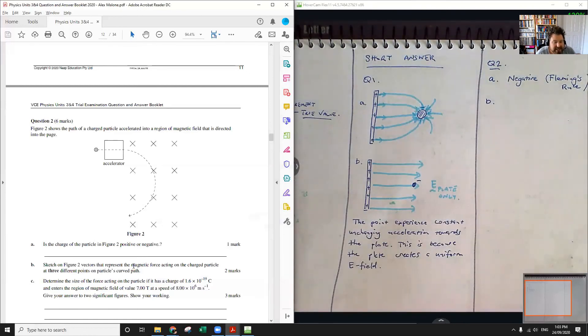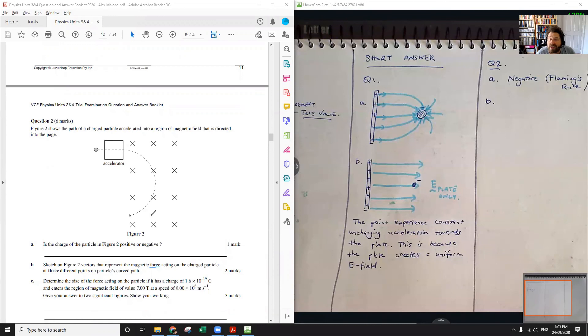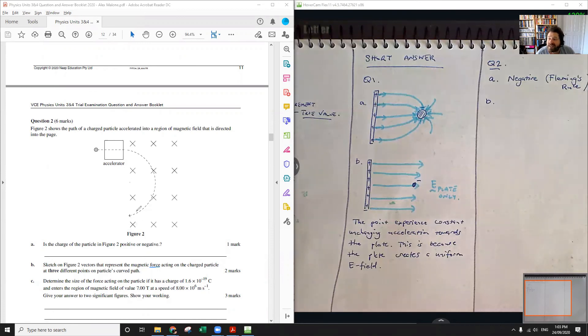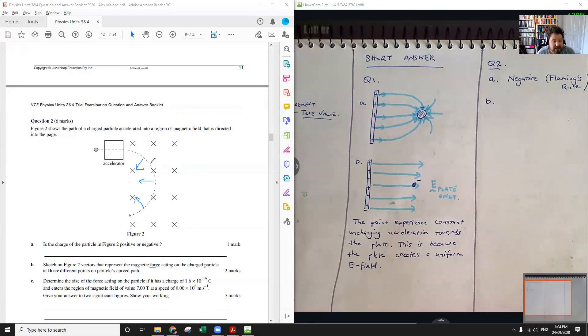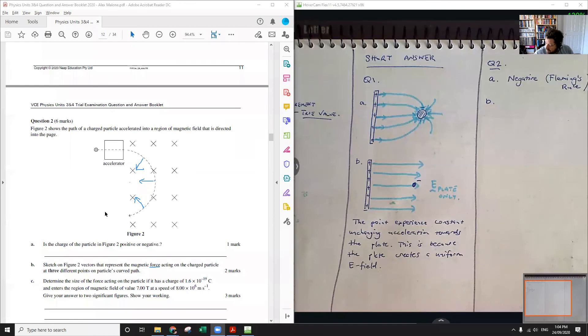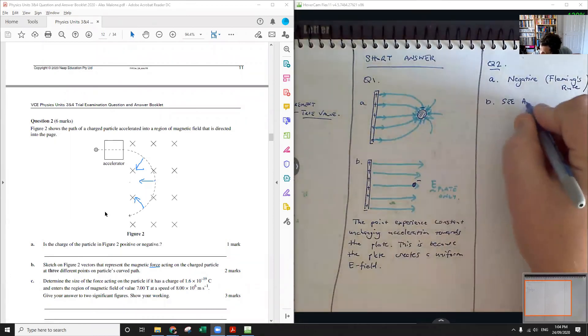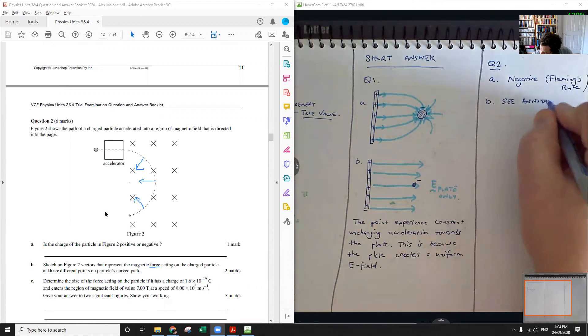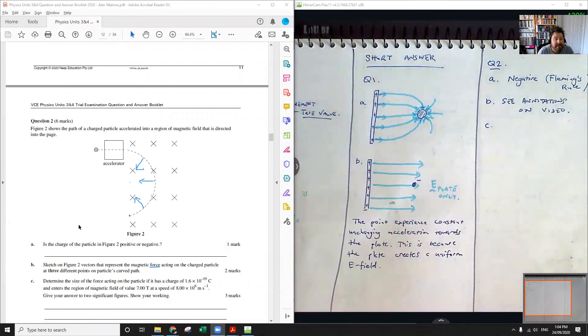Sketch on figure two vectors that represent the magnetic force acting on the charged particle at three different points. I'm going to do this with annotations. Magnetic force. So not the magnetic field, the magnetic force. We don't even need to know anything about magnetism here. We know that the force that's acting on this particle is pointing towards the center of the circle because it's moving in circular motion and that's what circular motion is. So we can just create a bunch of forces that point in towards the center of the circle. It says to do exactly three. So three different forces all pointing in towards the center.